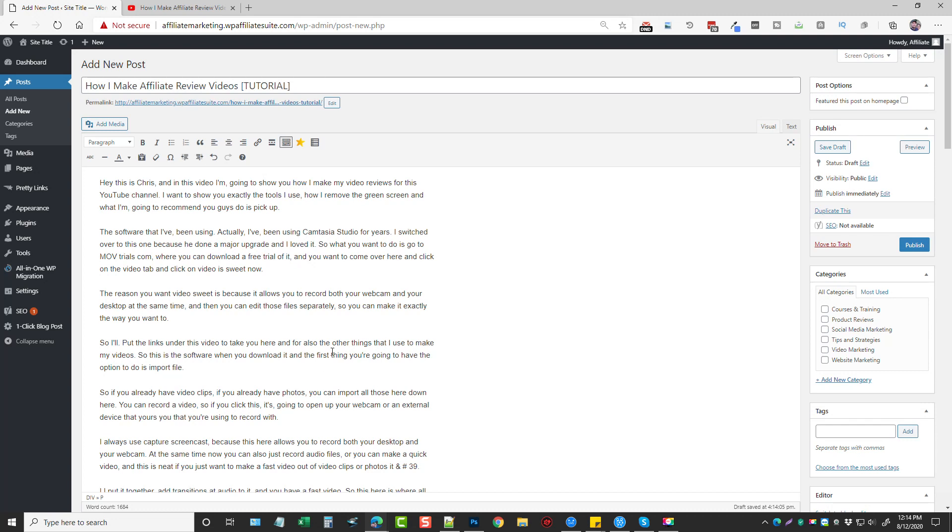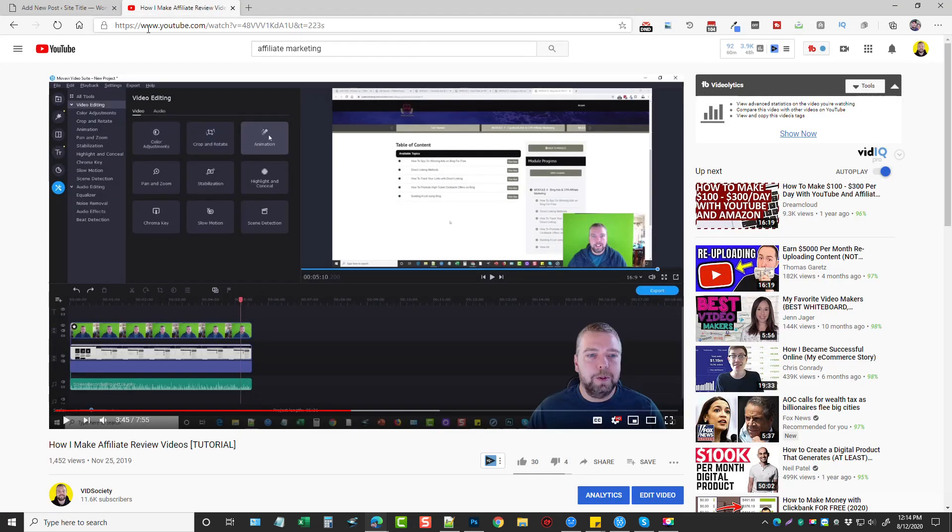Now, not every post that you make or every video content that you import will look like it's formatted like this. A lot of it's going to depend on whether they actually transcribe their content, because let me go back here and show you an example.